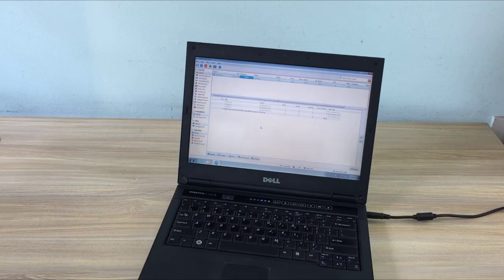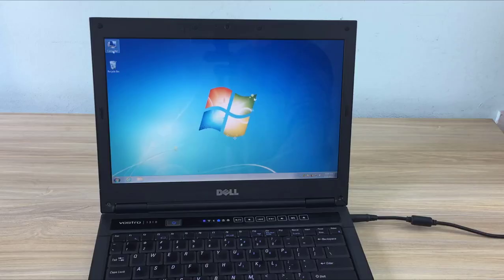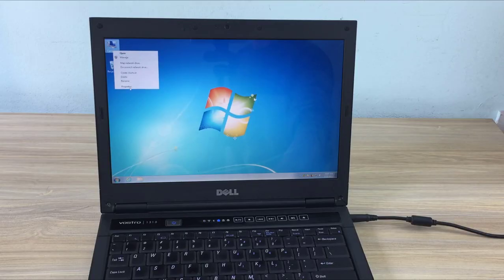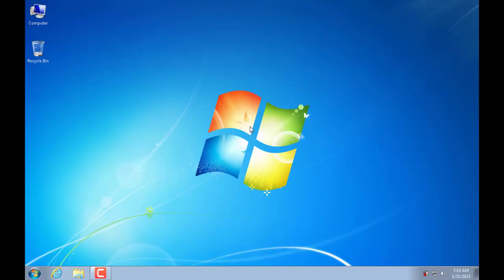Hello, welcome to NetVN channel. In this video I will show you how to turn an old laptop into your own peer-to-peer server.